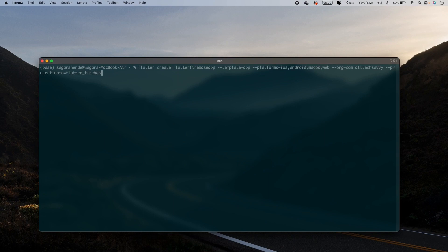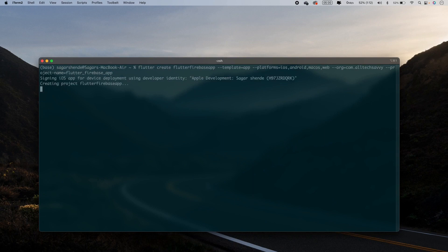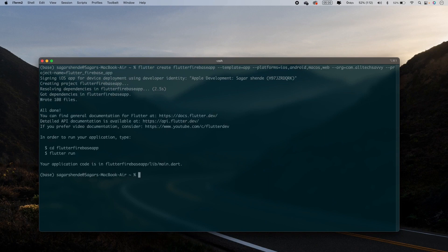Set --project-name=flutter_firebase_app and hit Enter. It will create a Flutter project for Android, iOS, Web, and macOS. Here is our newly created project.